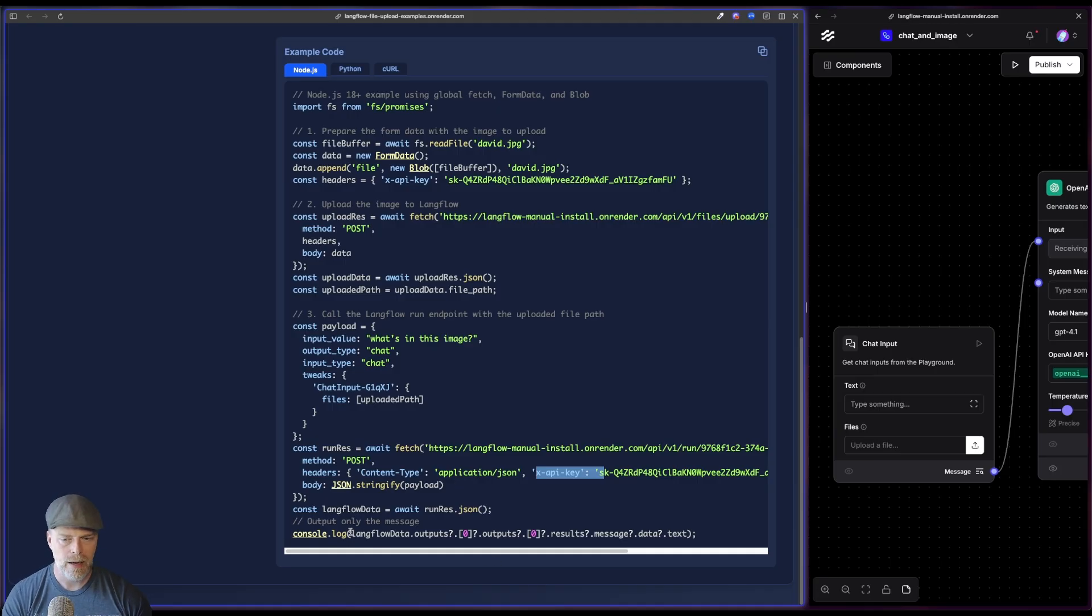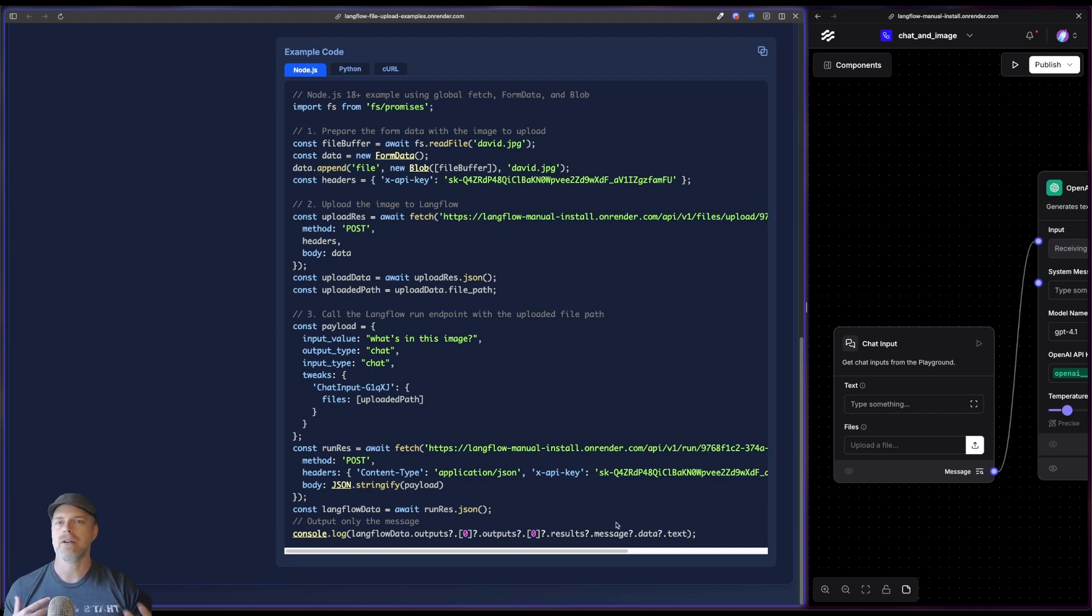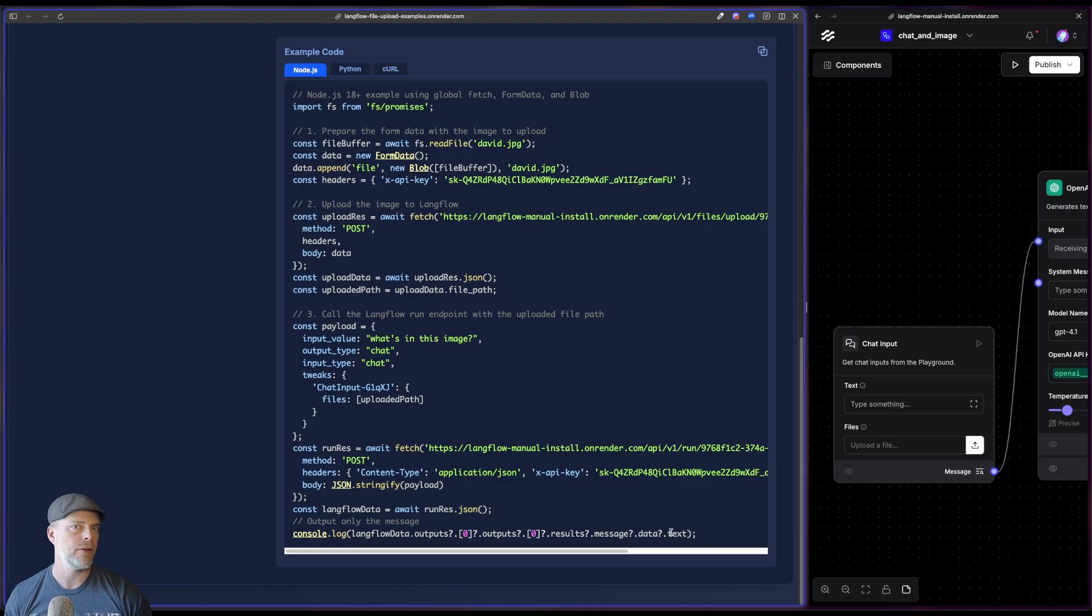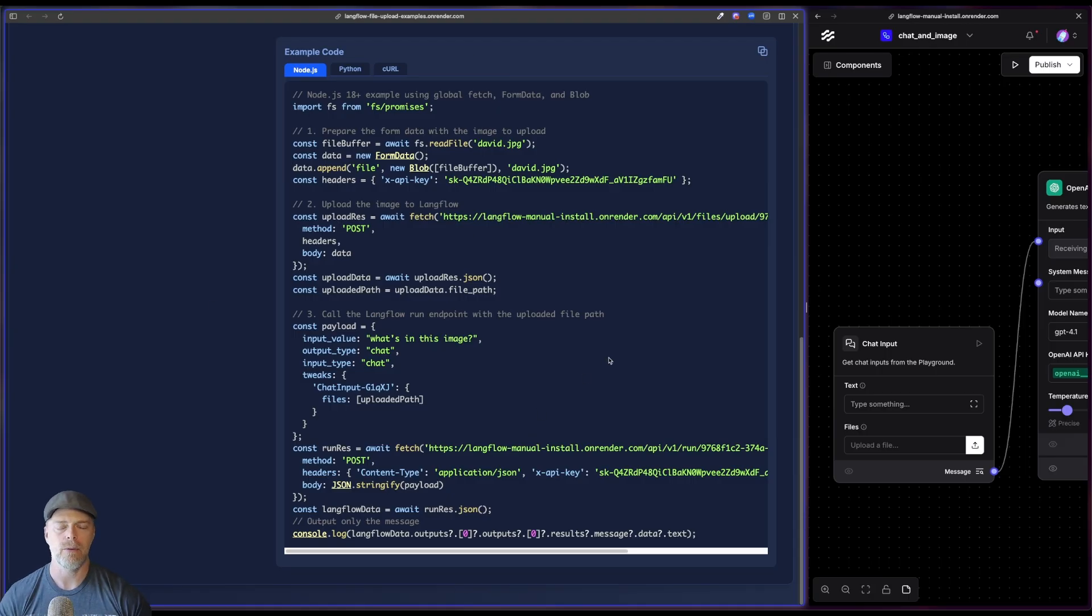And then I get a response. Now you might notice this kind of interesting nested response that I have. The payload object that you get out of Langflow, there's a lot in there. I specifically for this case, all I want to do is get the message text out. That's why I'm doing this. But here it is. There's a two-step process.